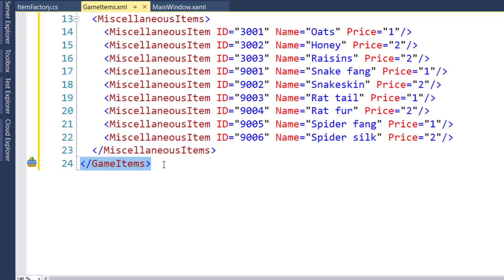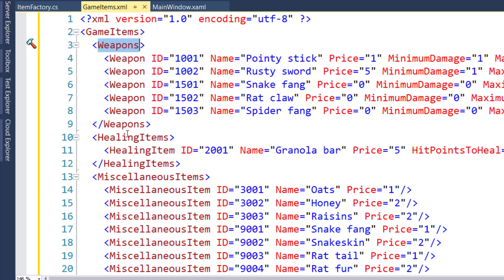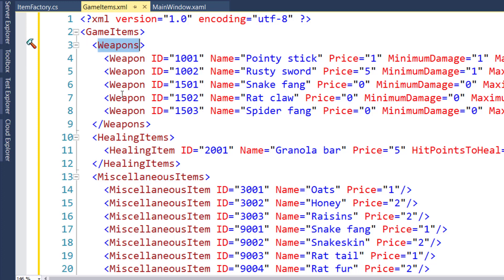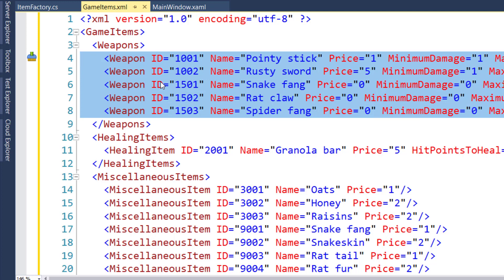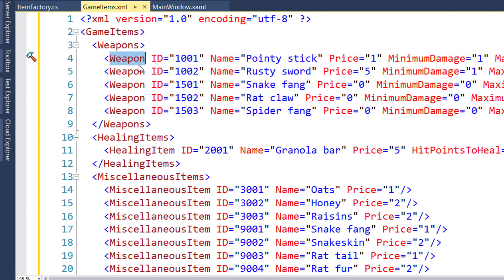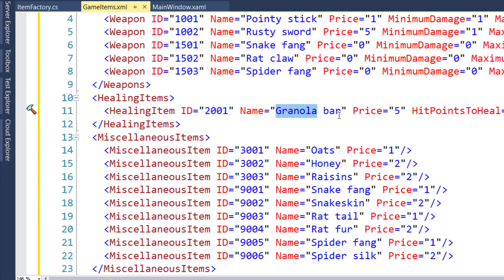Inside we're going to have all the nodes or the elements. Sometimes the nodes are also called elements. So in game items, we're having weapons, healing items, and miscellaneous items. And in our weapons, we have our open and closing tags. And then we have all of our individual weapon elements on lines four through eight. Each one of these has a name, weapon. And then it has a set of attributes. The ID that we want to use, the name of the weapon, the price, the minimum damage, and maximum damage. Healing items is the same type of thing. So all of the values that we were setting into the properties in the factory, we're now going to get from the attributes and use those to build all of our game items.